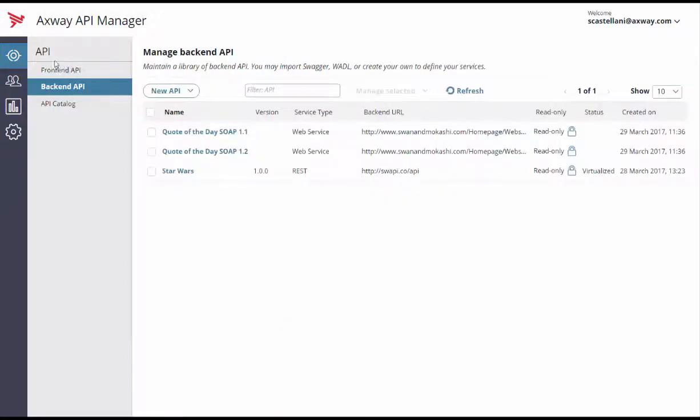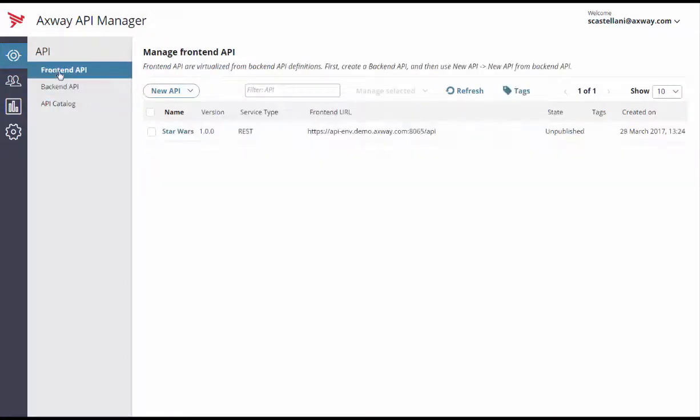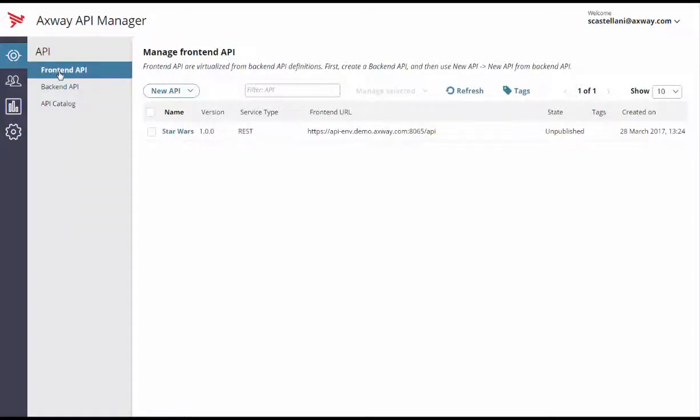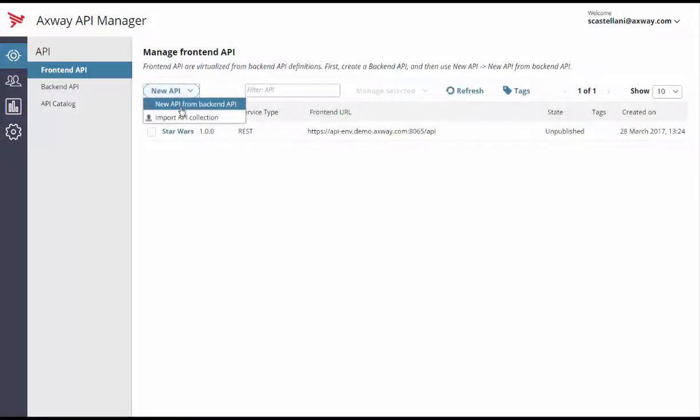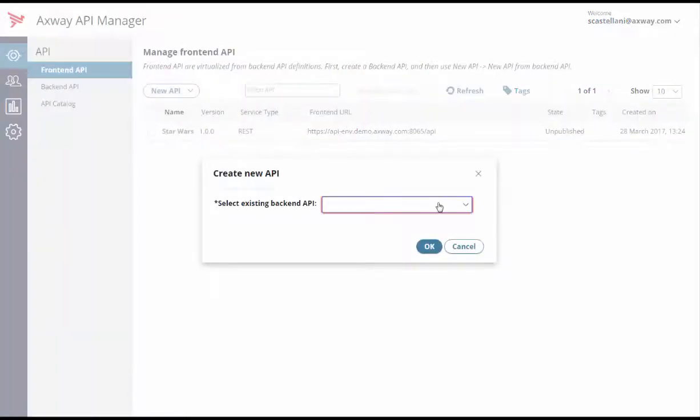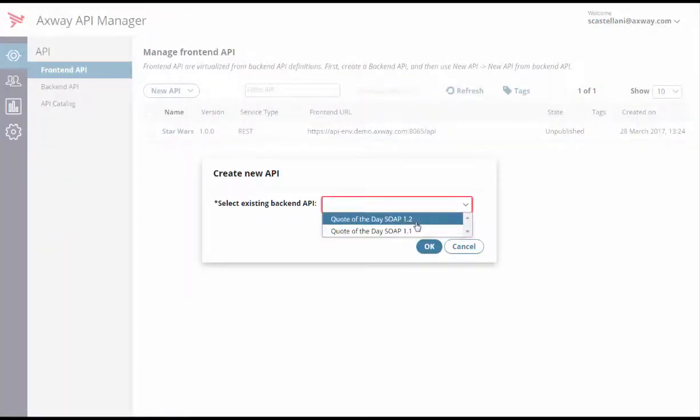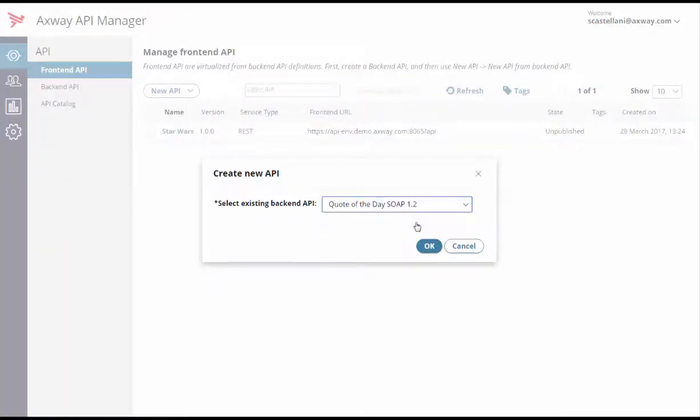Now, let's create the front-end API. Go to the API front-end API menu and click the New API button. Select New API from back-end API and select the quote of the day SOAP 1.2.